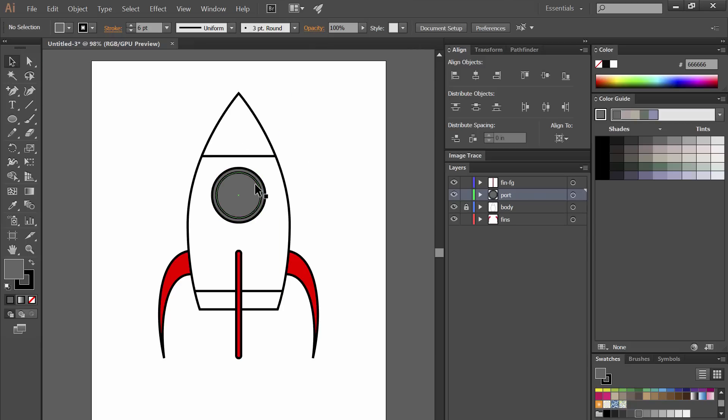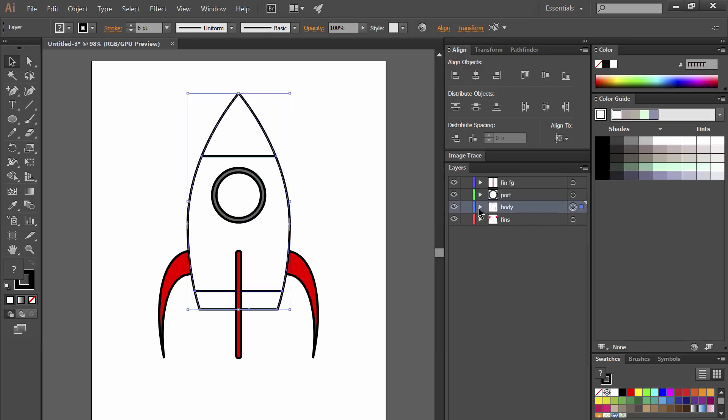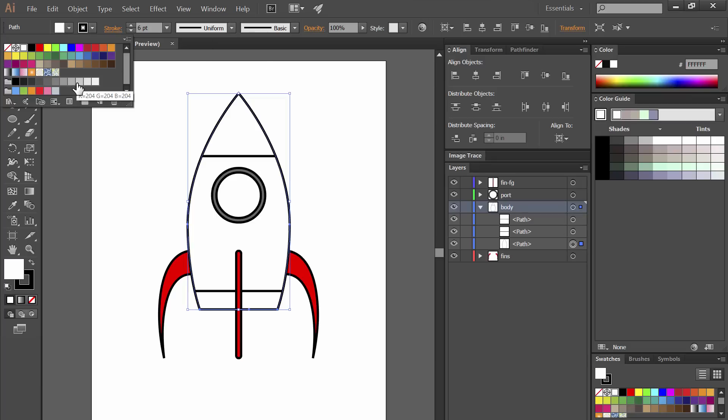I'm going to fill that with a lighter color and then I'm going to go ahead and unlock the body layer and I'm going to click the little triangle next to the layer so that I can get to the exact shape that I want and fill that.